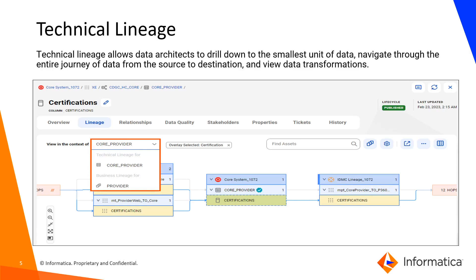Another type of lineage available in CDGC is technical lineage, which we view for technical assets. When you view data lineage for technical data elements like a column, you can choose to view the lineage as technical or business. Technical lineage allows data architects to drill down to the smallest unit of data, navigate through the entire journey of the data from source to destination, and also view the data transformations.